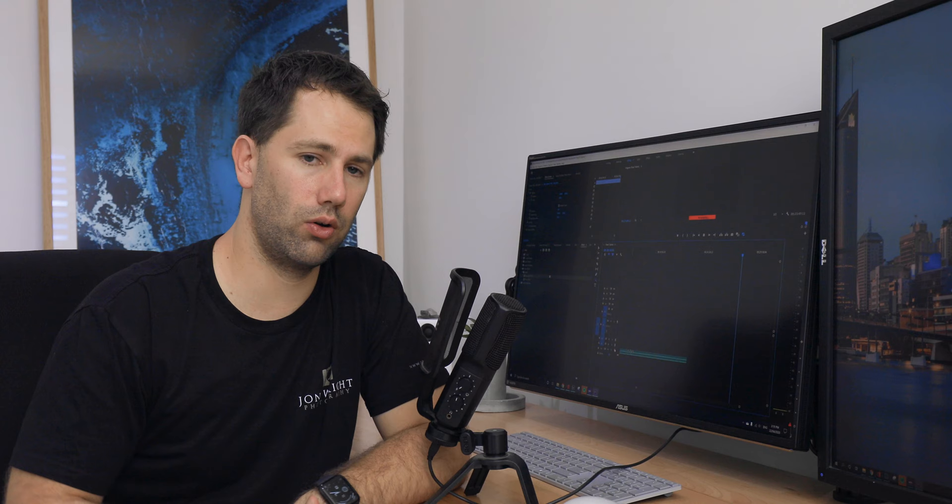And then again, the Sunway Photo nodal rail. Now, it's a smaller nodal rail. It's not something for a long lens, but that's something that you could look into in the future. Again, it just comes down to budget. I don't shoot panoramas every single day, but I like to shoot them when I'm out and about or traveling. So this is why I've got a more affordable option in the nodal rail and slides there.